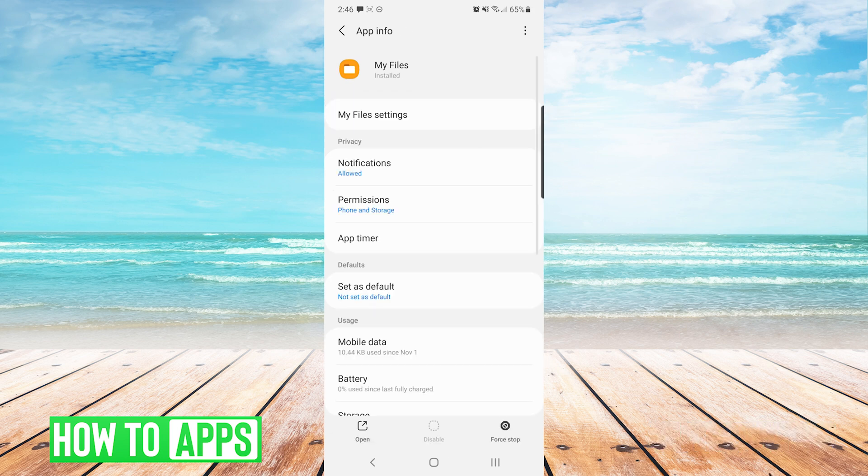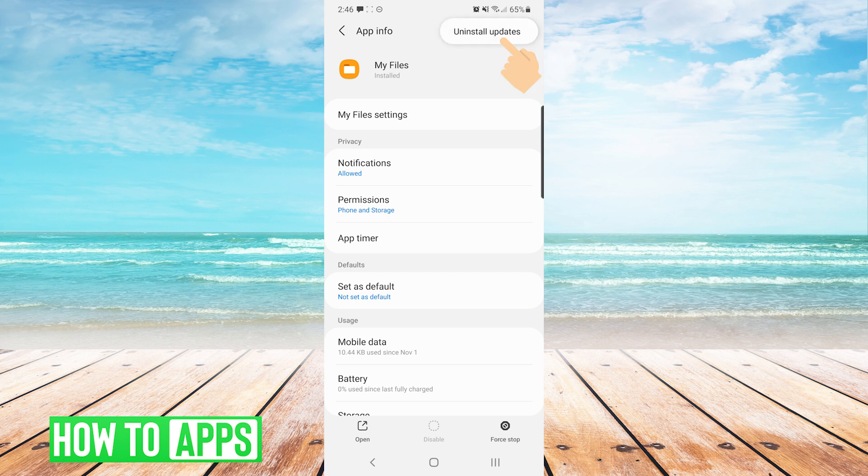Next, we'll go back one screen, and we will press on the three dots on the top right, and now we will press on uninstall updates. At this point, you would try to see if the issue is resolved.